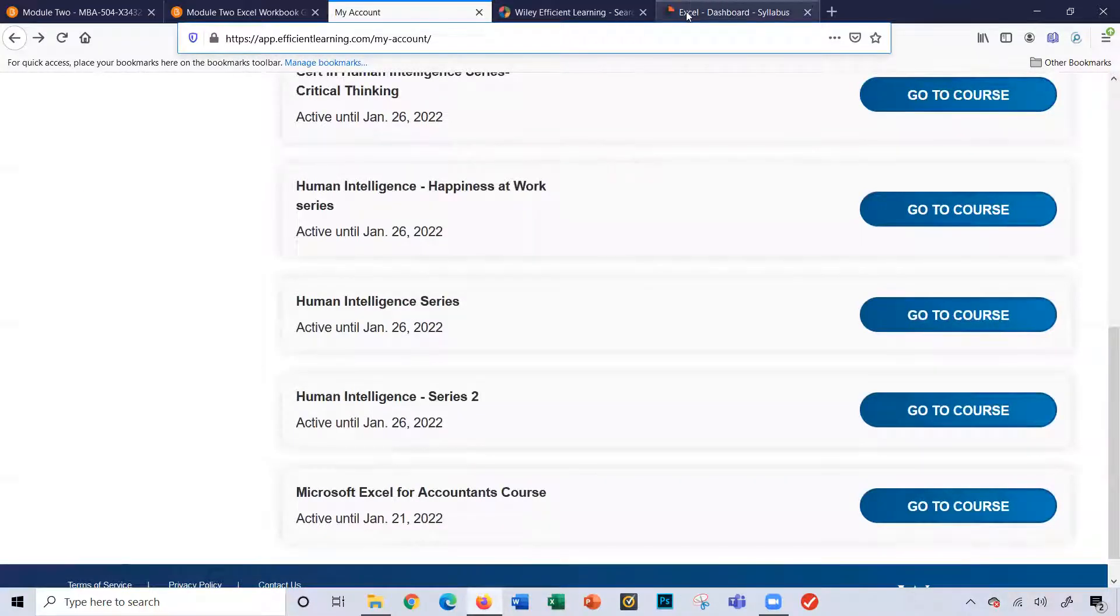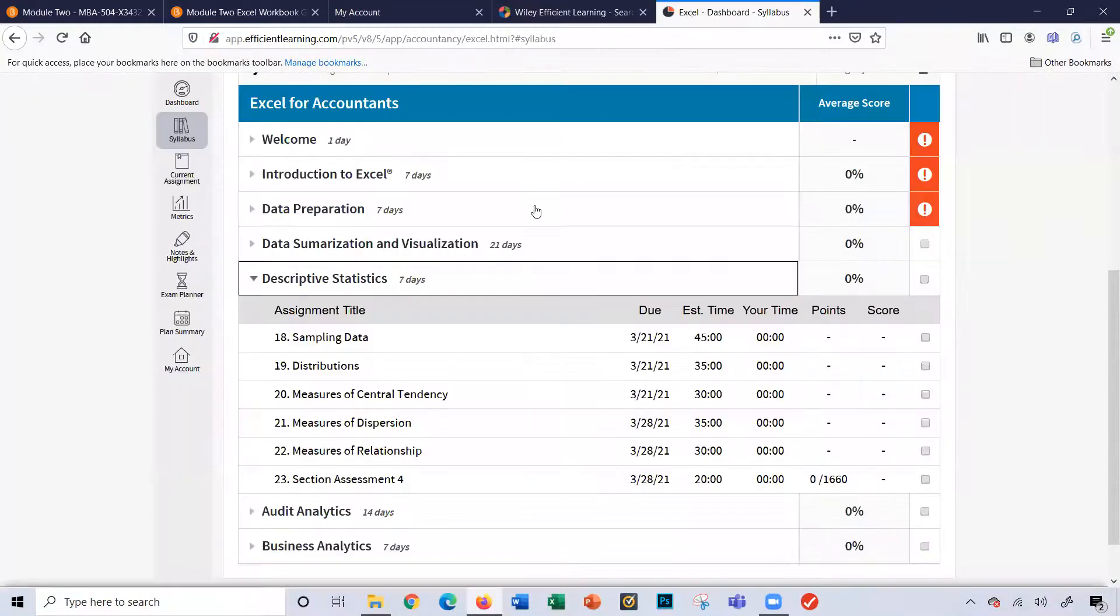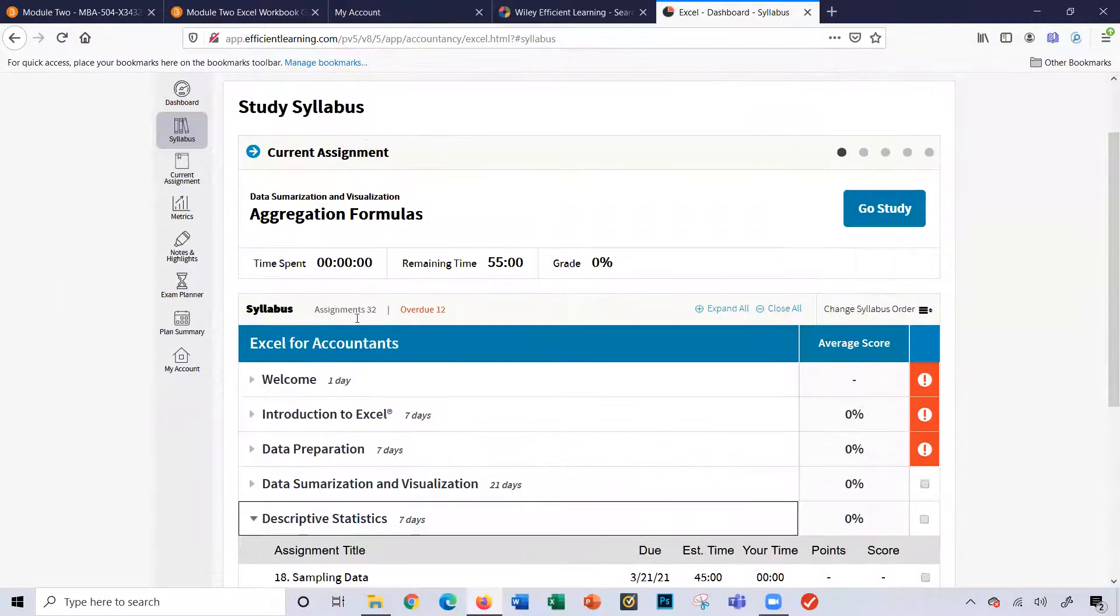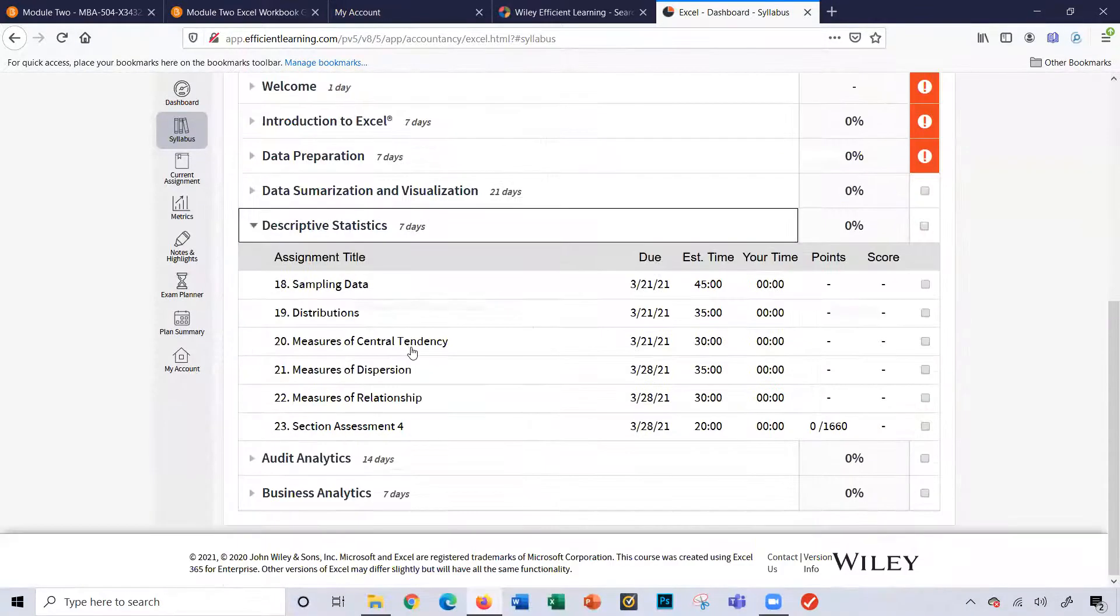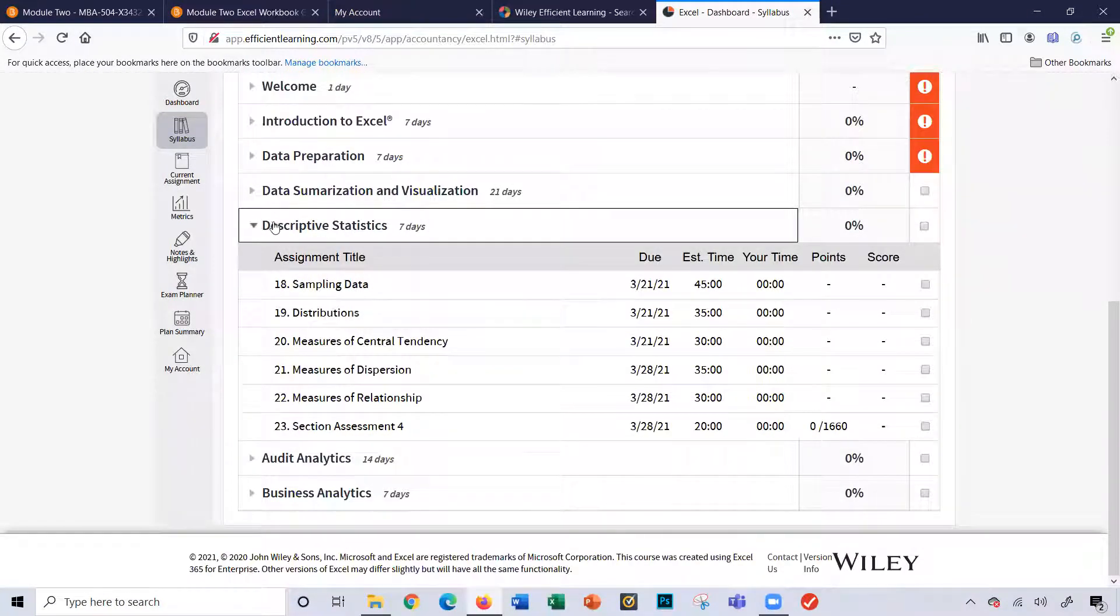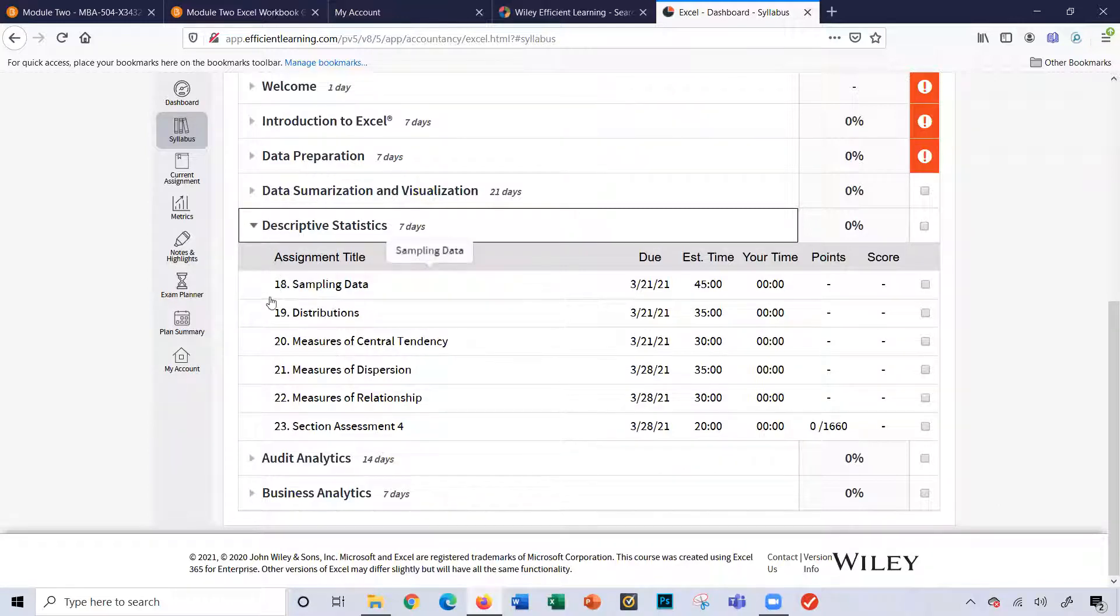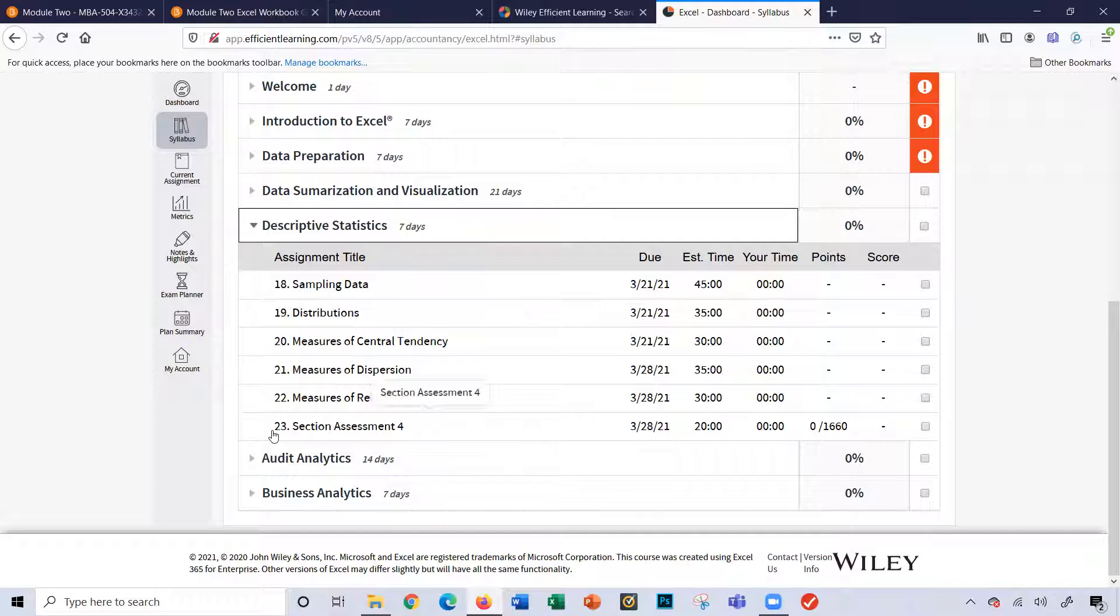So I'm going to go ahead and look at, here it is right here, Excel for Accountants, the syllabus here. And you're obviously just working on descriptive statistics. This one here, this section here. So 18 to 23, that's the sections you'll be working on.